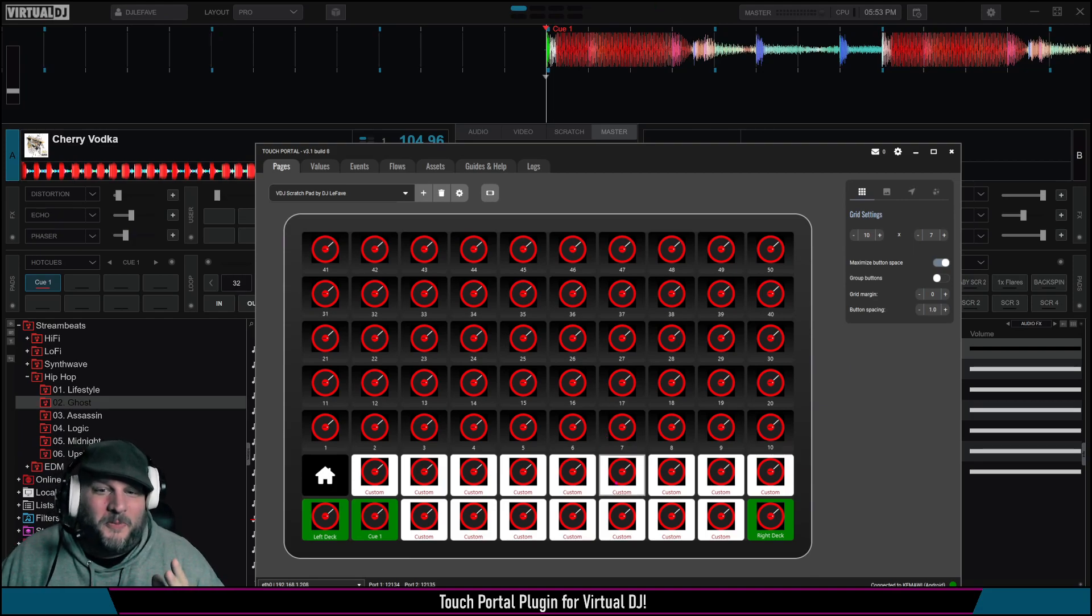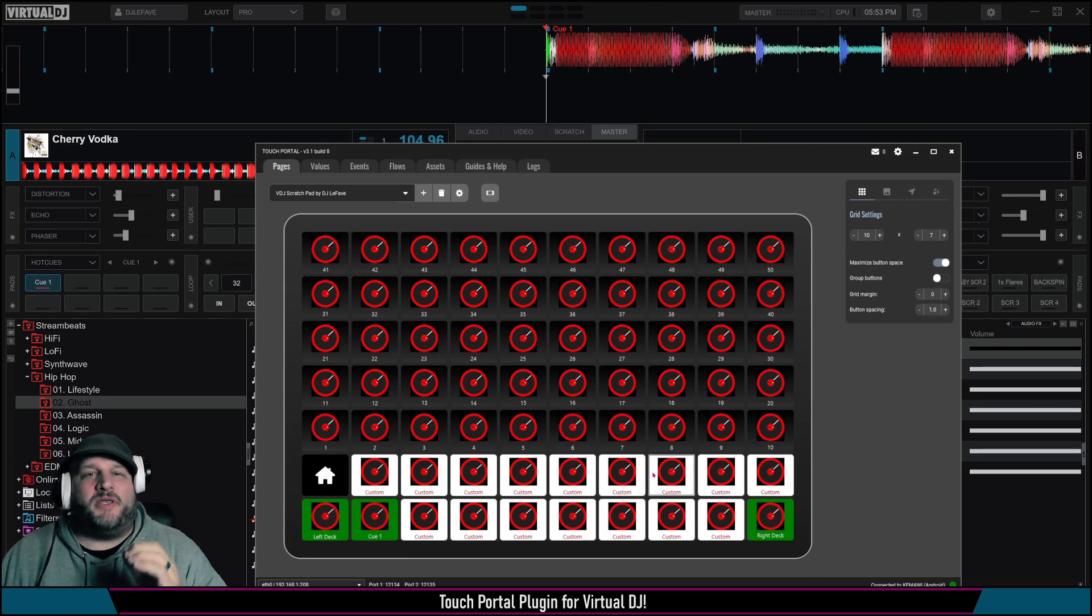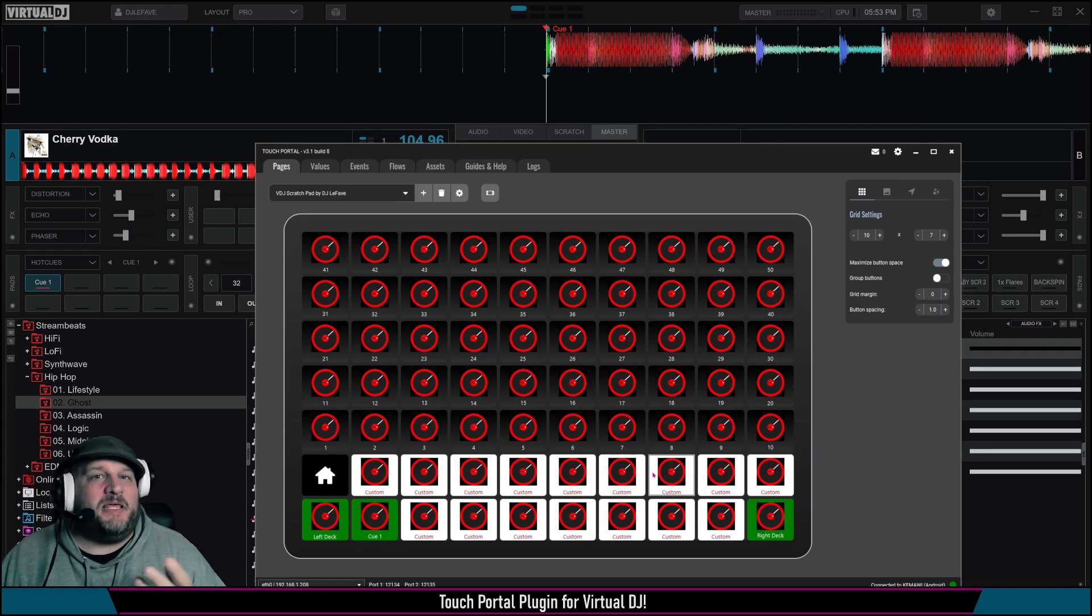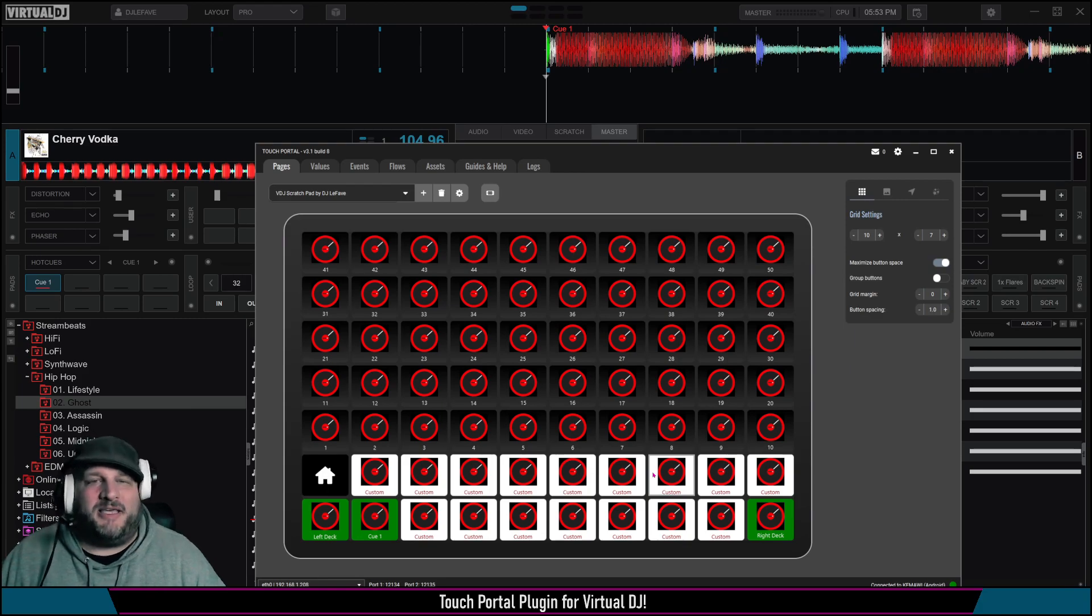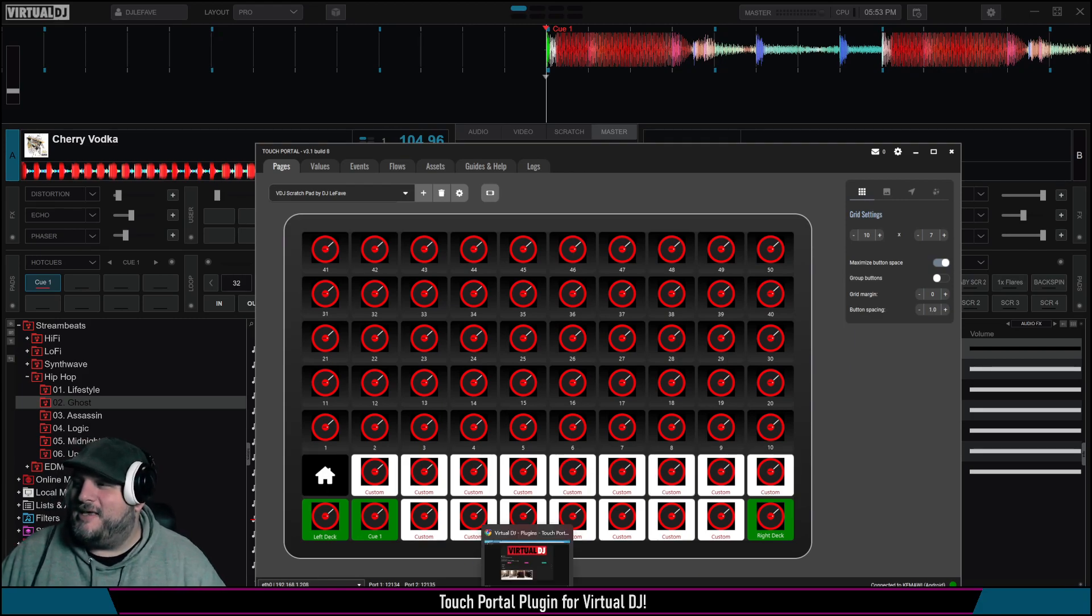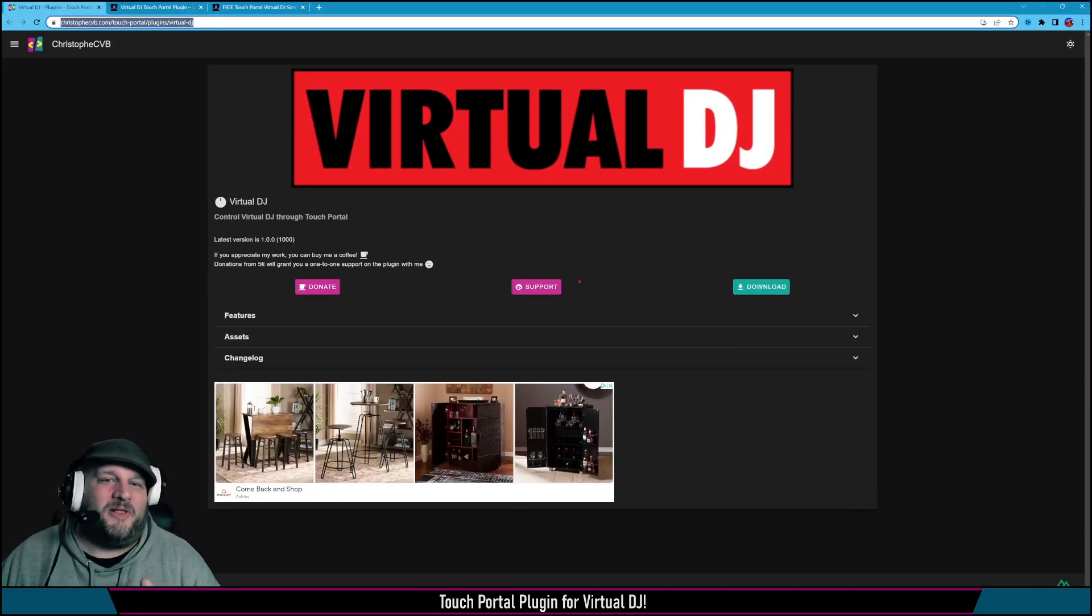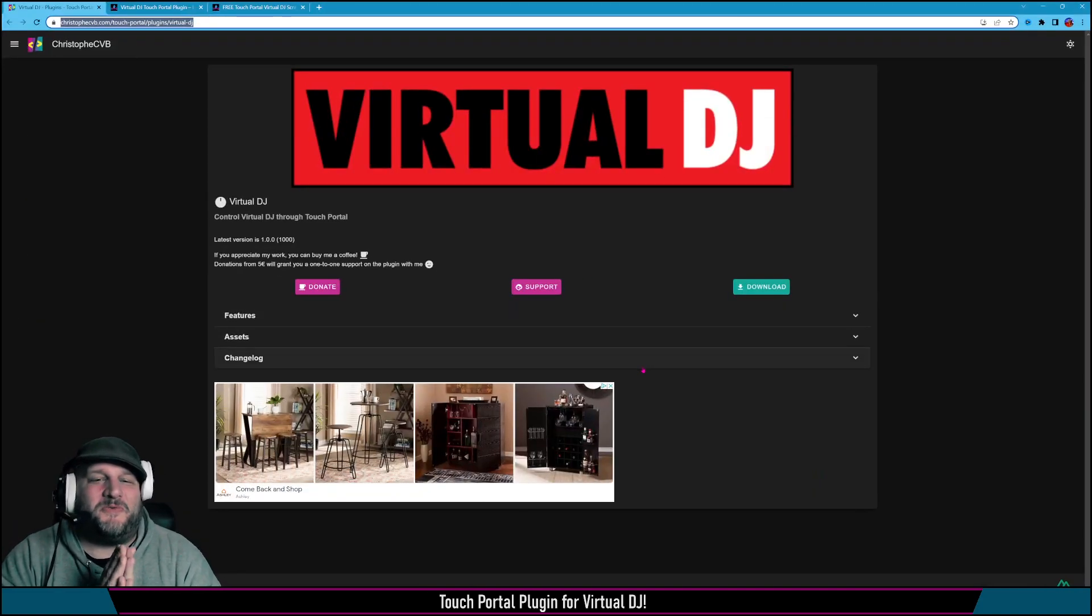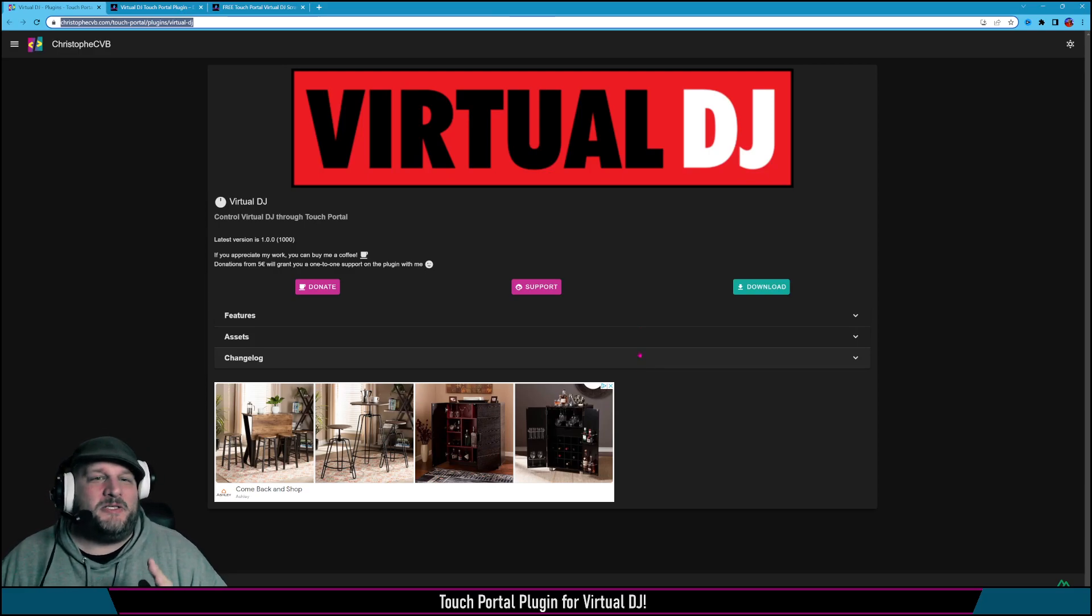So Touch Portal, you could at one point connect to it with Virtual DJ if you had the MIDI plugin, for example, or using keyboard hotkeys. But that was really complicated. My boy Chris, he put together this wonderful plugin, and it is so feature-rich but so stupidly easy to use.